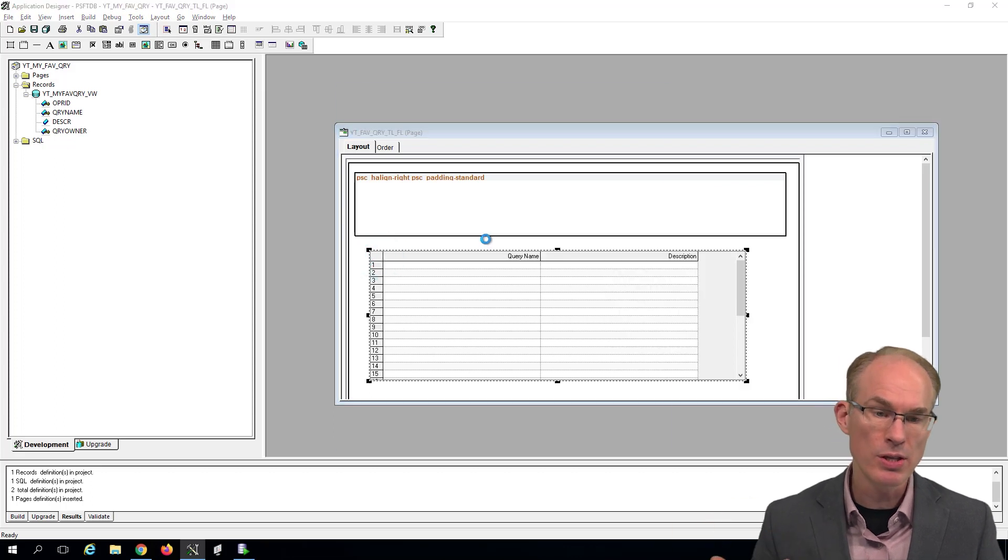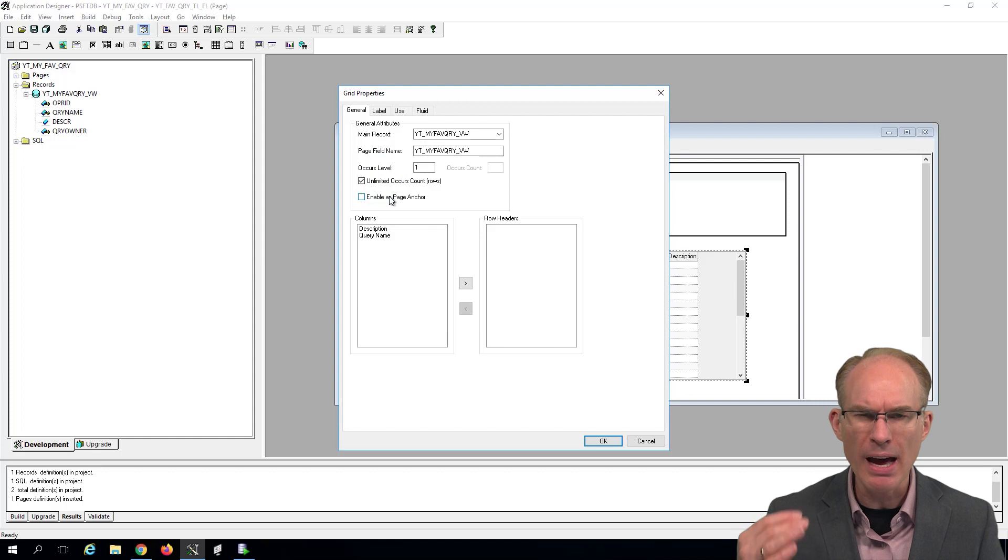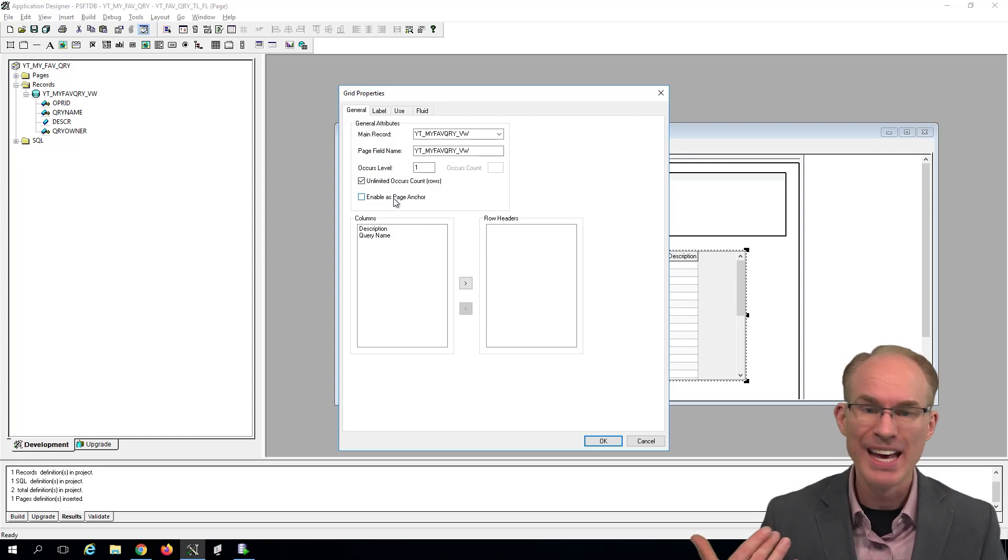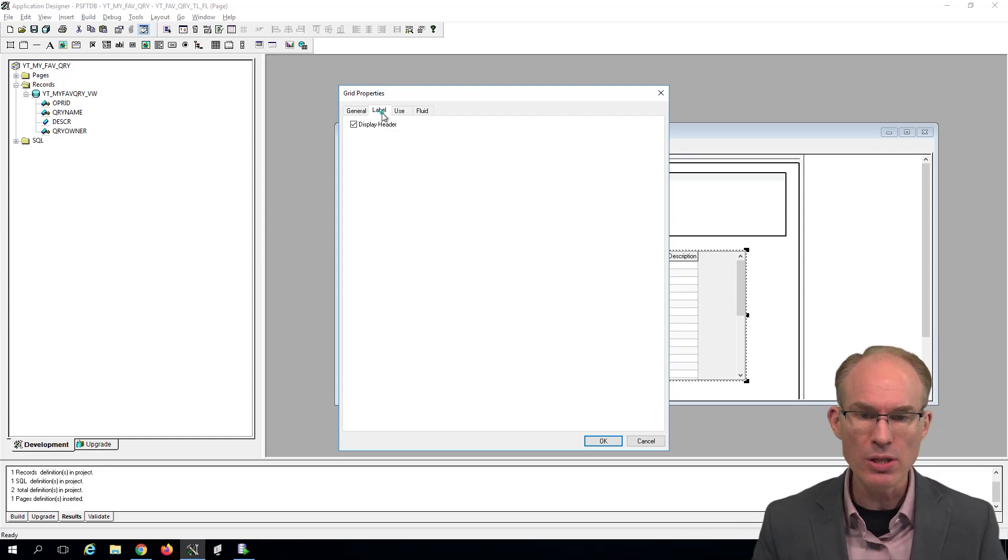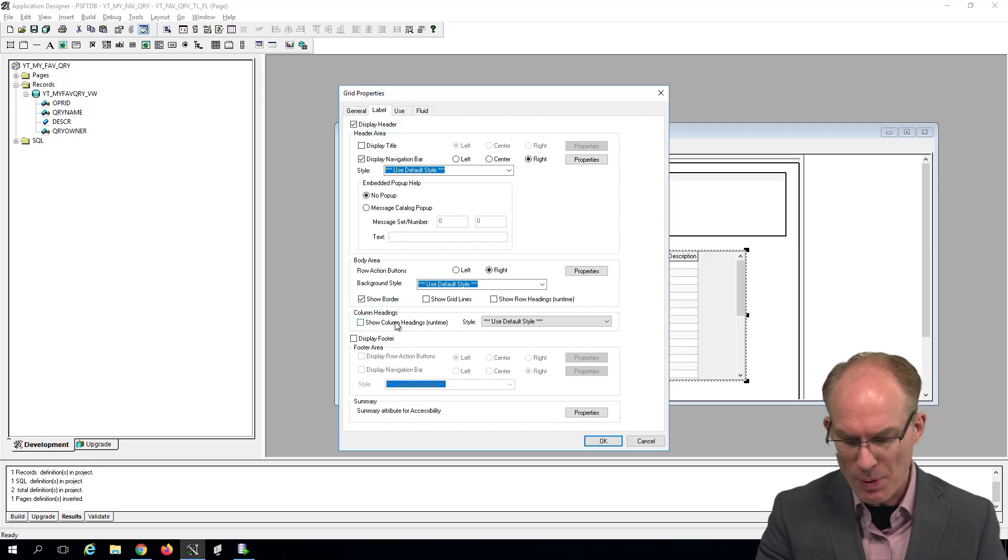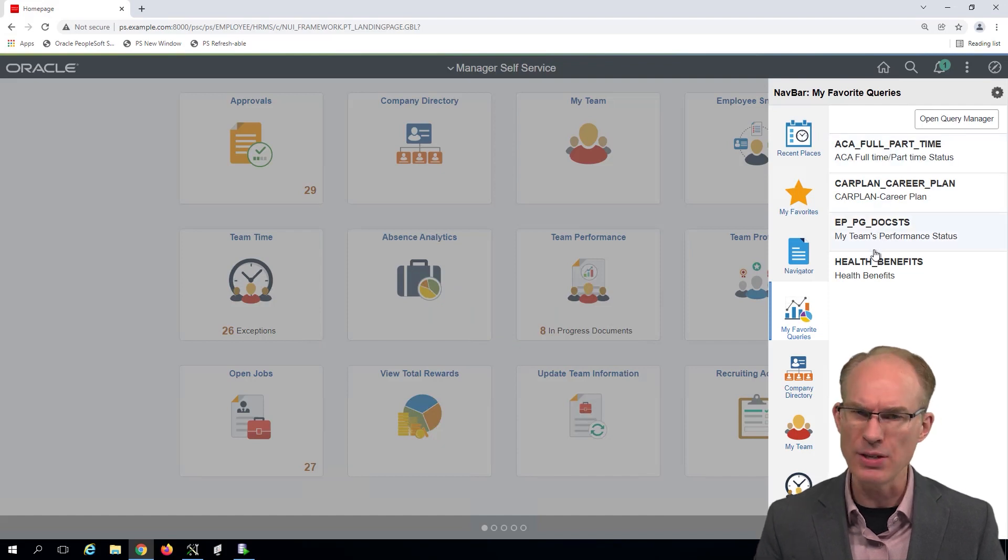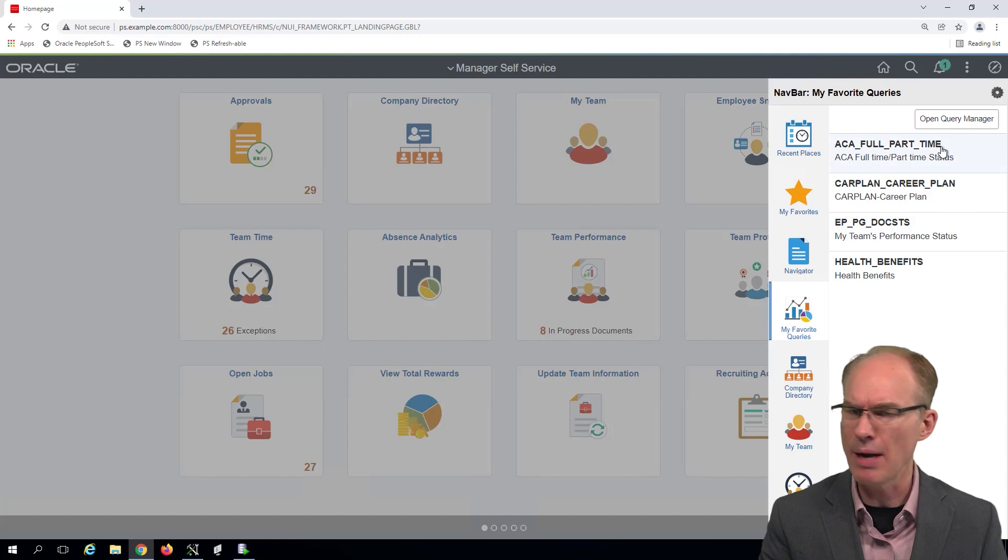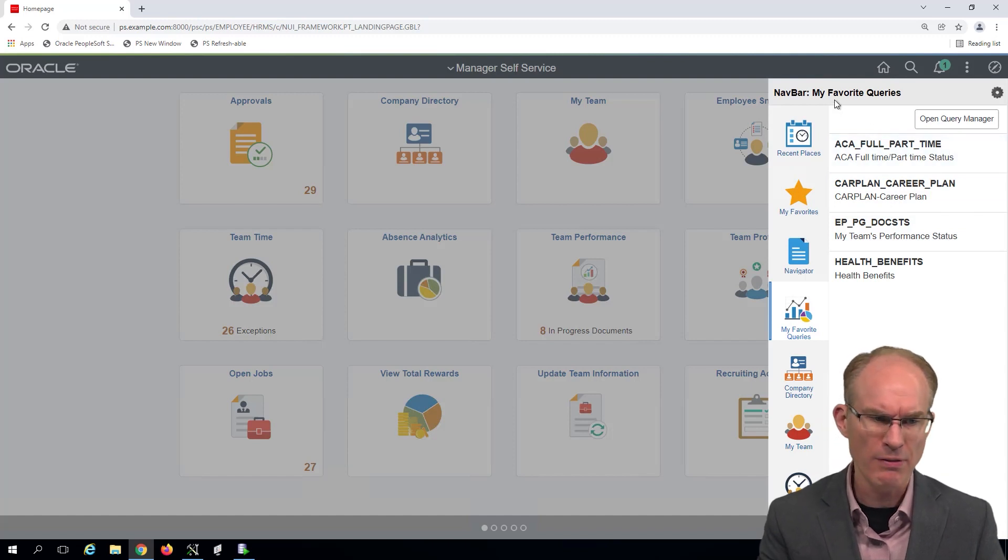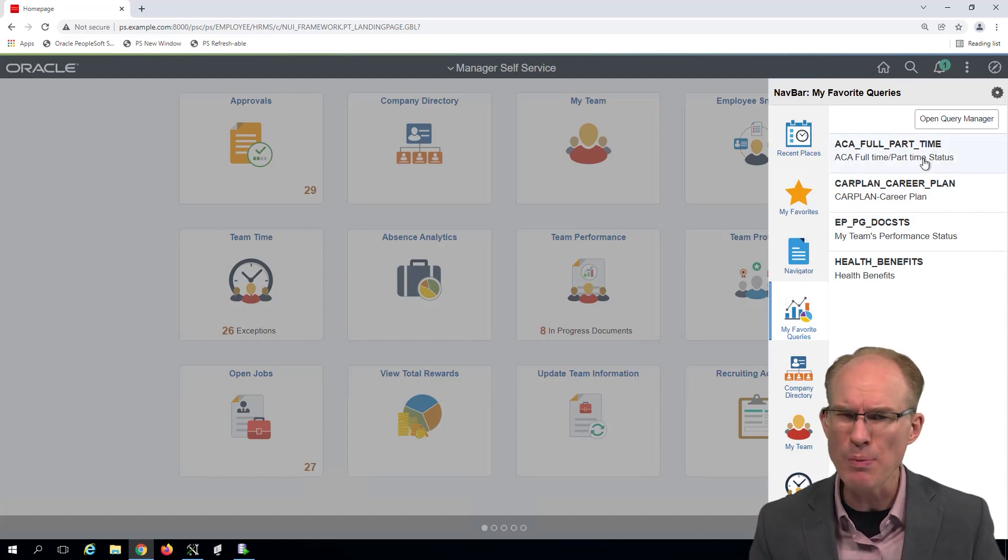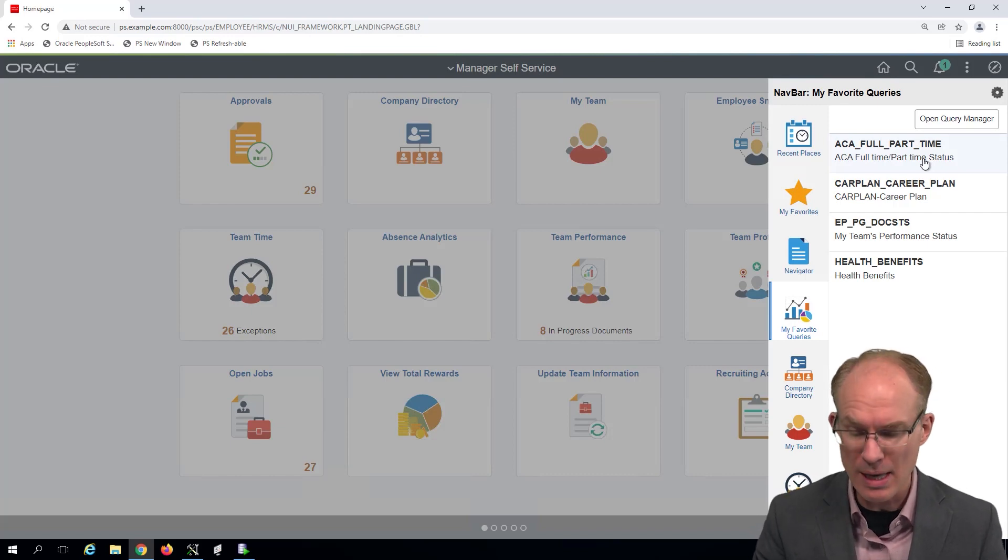First thing I want to do is choose unlimited occurs. So if I have five, 15, 200 favorite queries, they'll all show in the list. Then let's go to Label and let's turn off the row headings and the column headings. It's supposed to look like a list and the context provides meaning. So we don't need labels. That's the name of the query. I mean, you know that you can tell because we're looking at my favorite queries. The content underneath, that's the description of the query. Again, you can tell by context. We don't need labels.